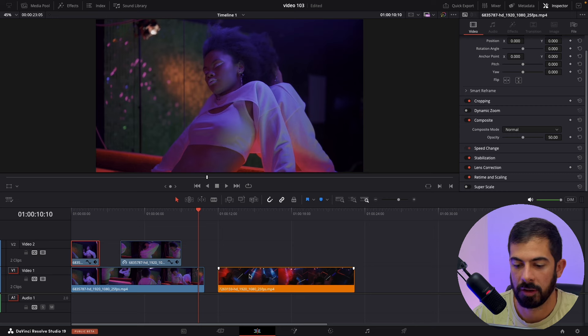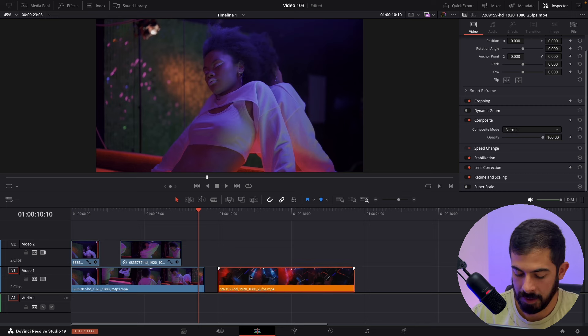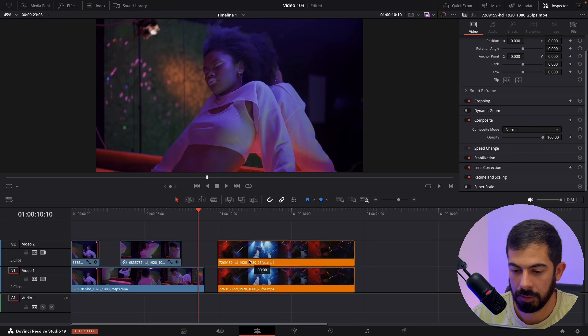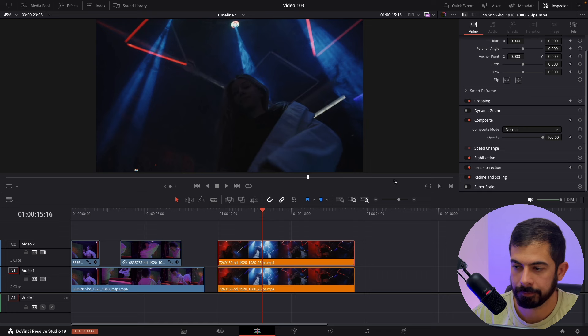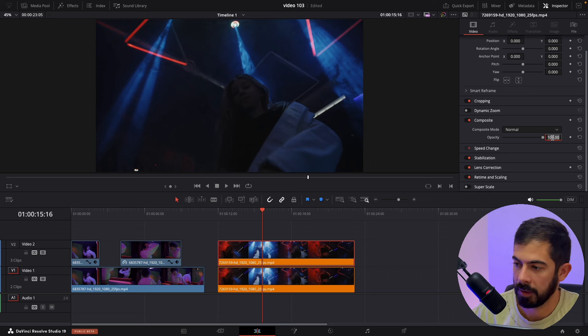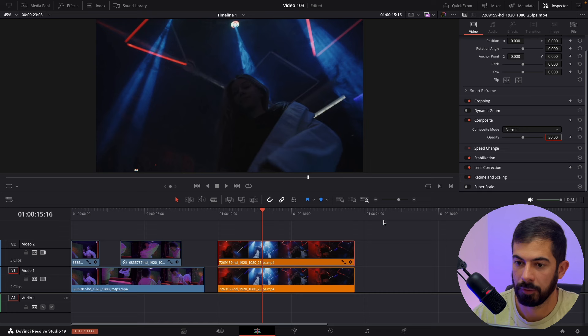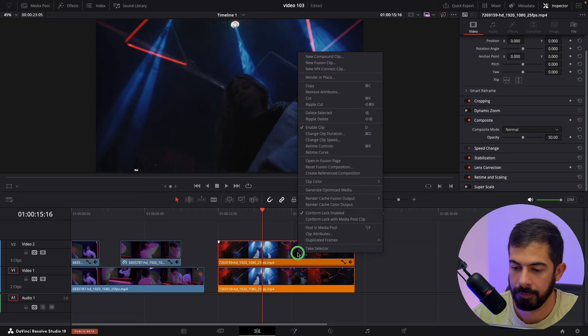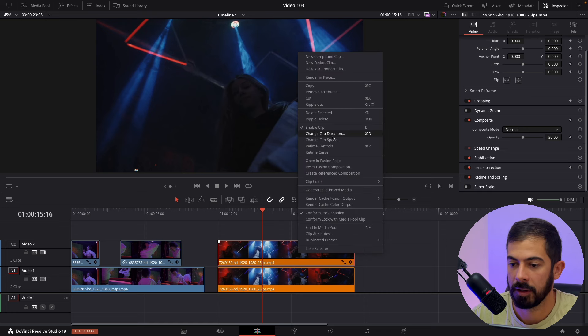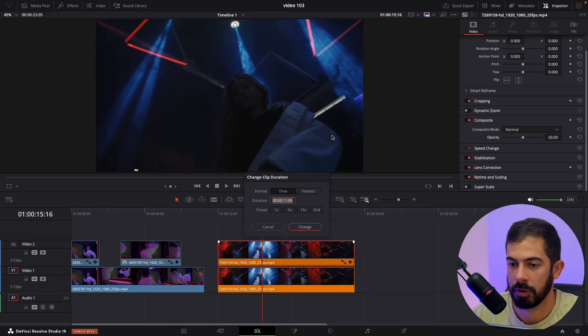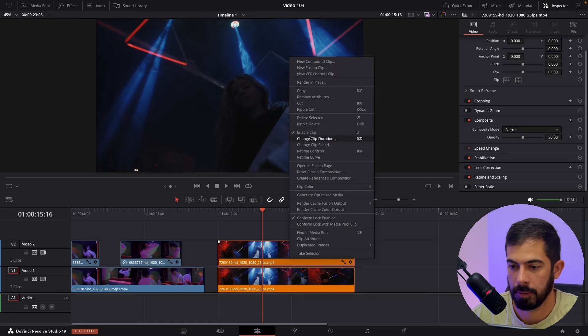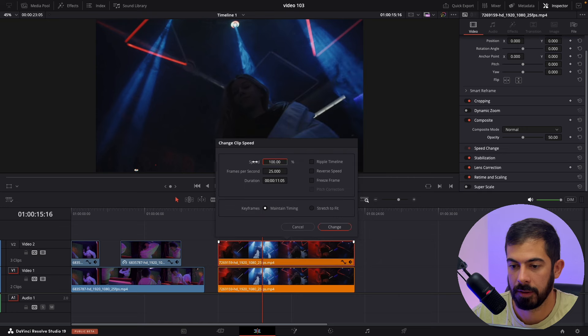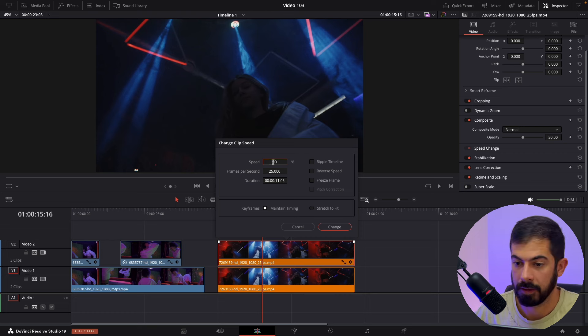Let's check it on the other video as well. Now hold Alt, duplicate it, make sure that the second one is selected, go in Opacity and lower down to 50, right click, change clip speed, make sure we change clip speed, 90.